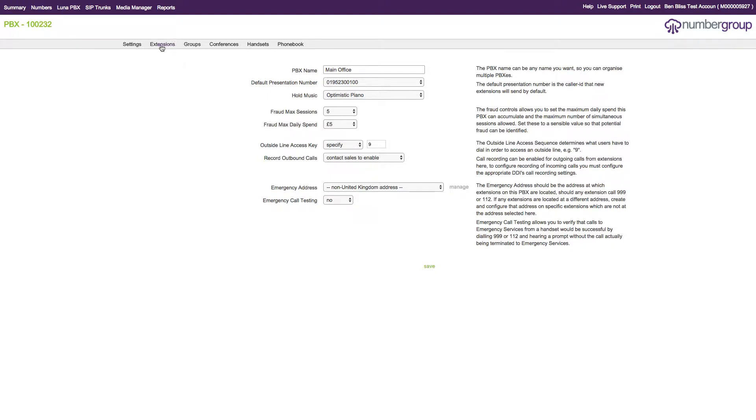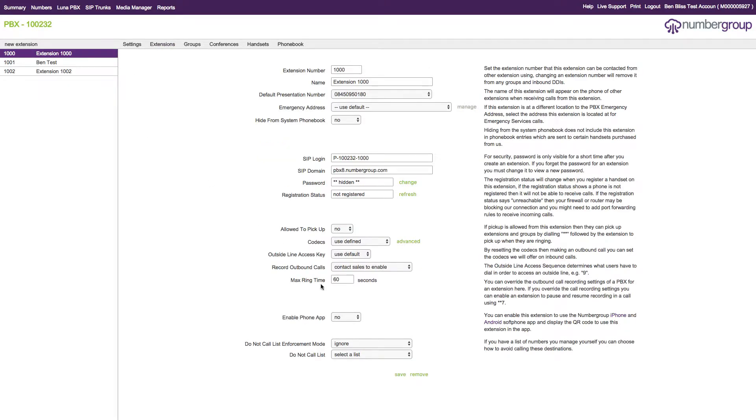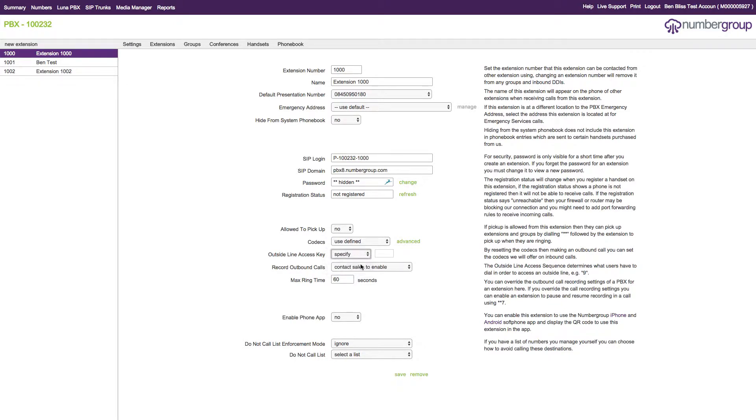If we go to Extensions and select an extension, you'll now see there's also an option here as well. You can use the PBX defaults, specify none, or specify a particular one per extension, giving you granular control over what is used.